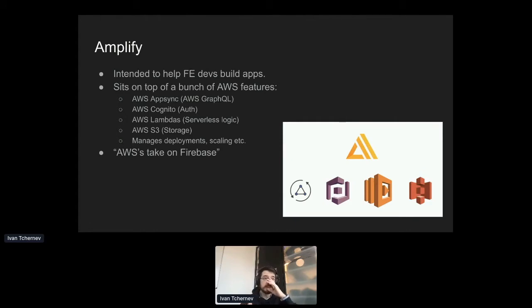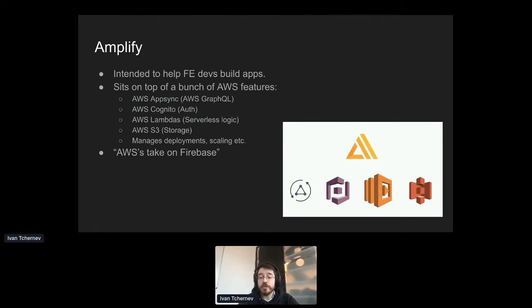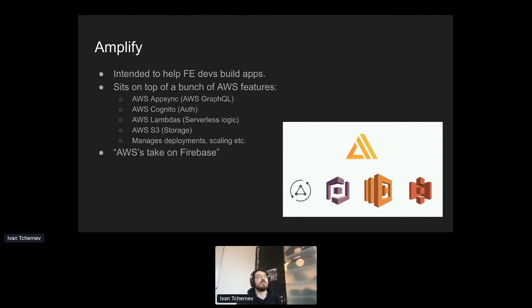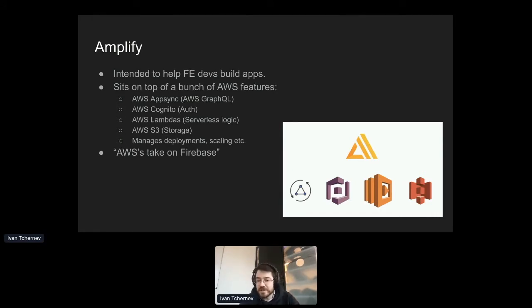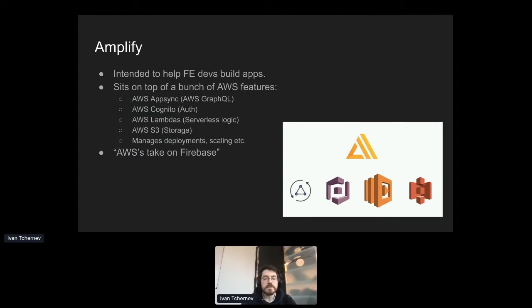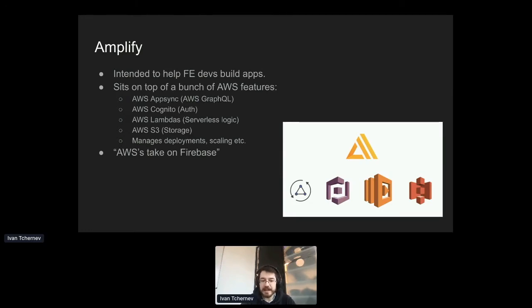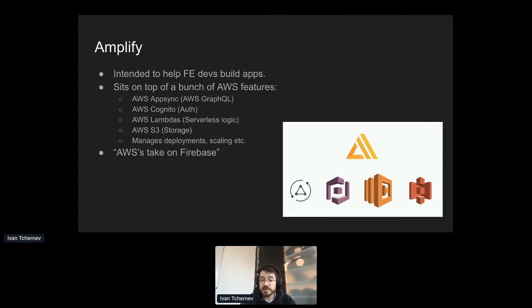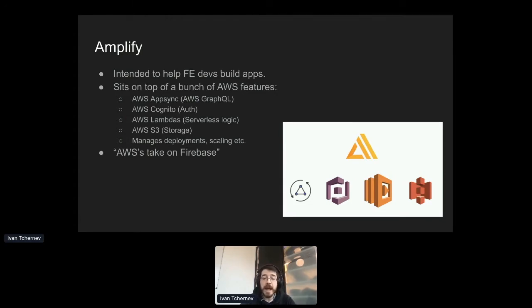So for example, some of the things that sits on top of it, one is AWS AppSync, which is AWS's out-of-the-box GraphQL service. GraphQL is essentially something that's built on top of REST to make it easier for front-ends to talk to APIs and get exactly the data they need. Cognito is AWS's auth solution. Amplify wraps that as well. It wraps Lambdas, which are AWS's way of doing serverless. It wraps S3, which is their solution for block storage.